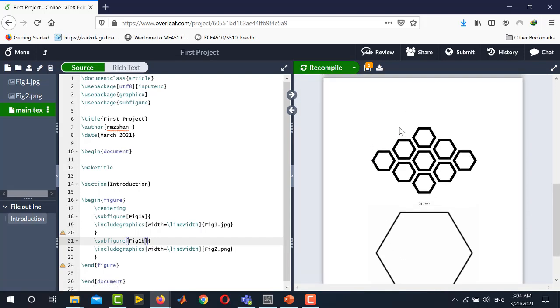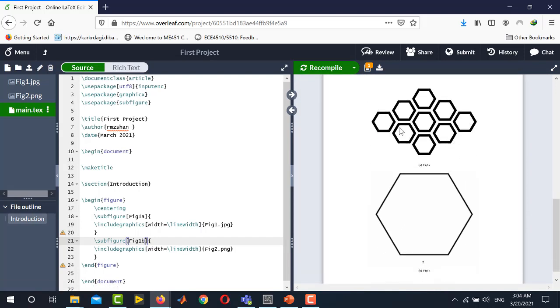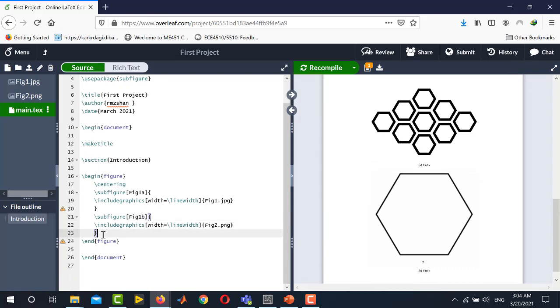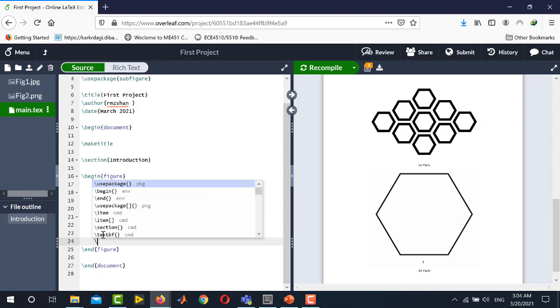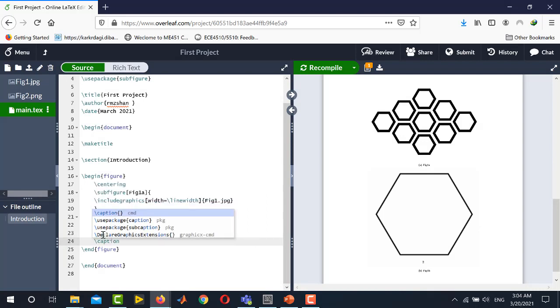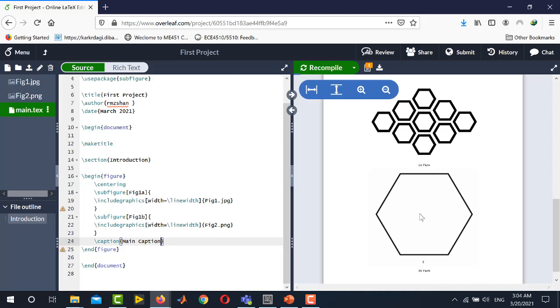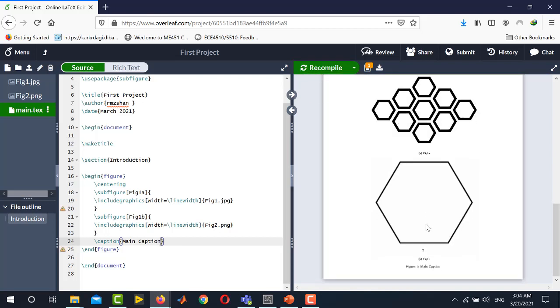So you see here these two figures are placed as subfigures and now if you want to put a main caption for the complete figure you can also do that by writing caption and here main caption press ctrl s and you can see here that this is the main caption and these are two captions for the subfigures.